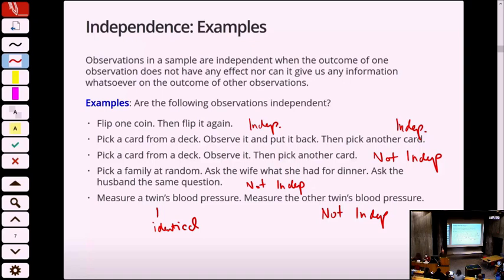Even fraternal twins still share all the genetics from their mom and dad, and families tend to have clusters of health conditions. So there would still be enough information there that they wouldn't be independent. But if I picked two people completely at random from a classroom and measured their blood pressures, those would be independent — you have nothing to do with one another; you come from different cities, different families, different cultures.